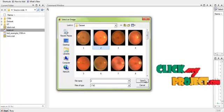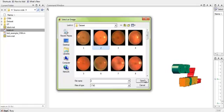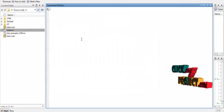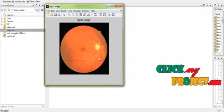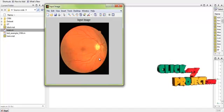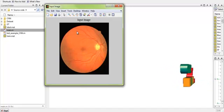We have selected a fundus image. The process goes on. This is the input fundus image that we have selected.